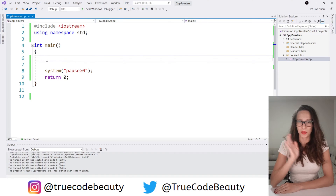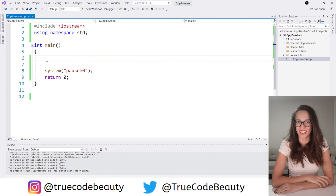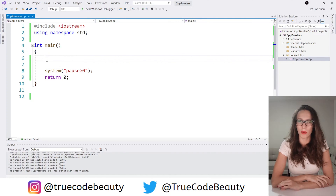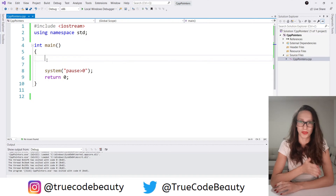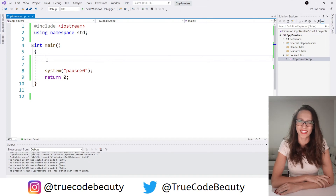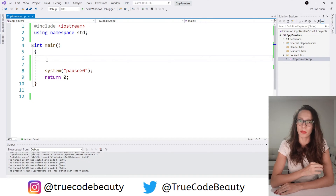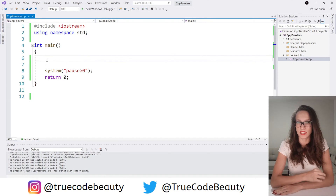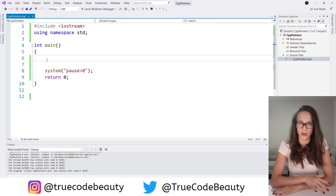Hi everyone, welcome to my channel. In this video I want to talk about pointers, so I will go straight to the point. Pointers are a very important concept in C++ and they have many uses in C++.